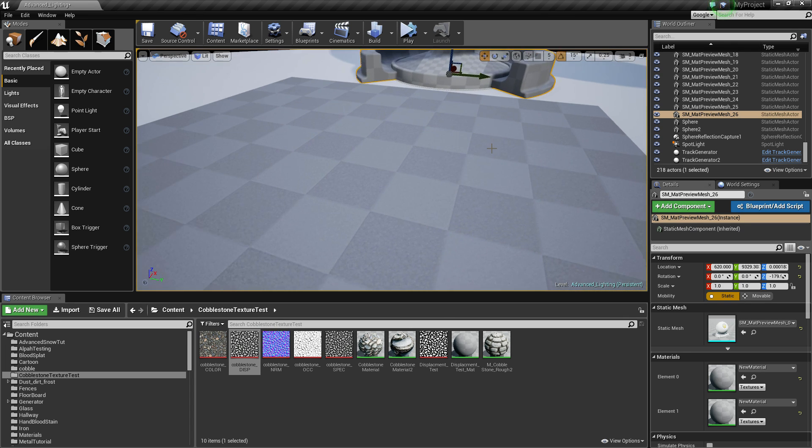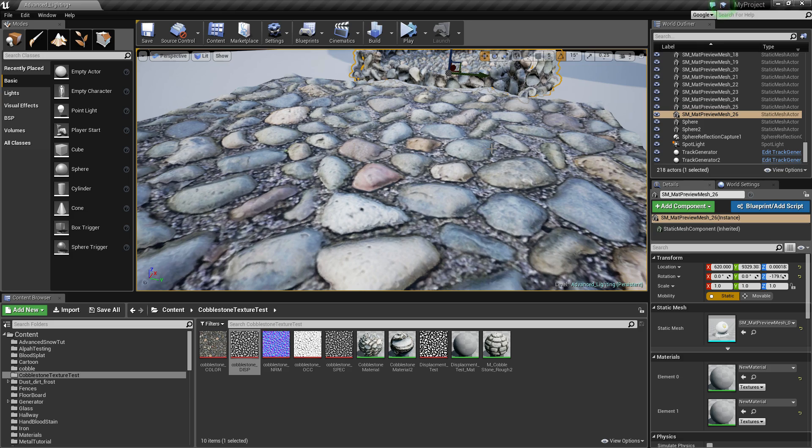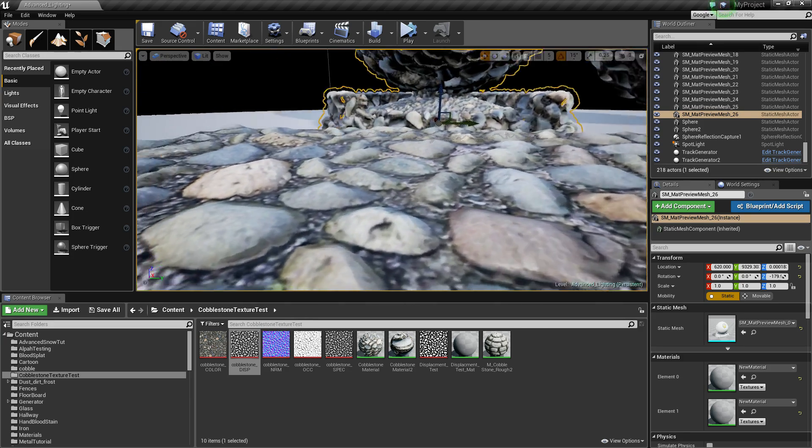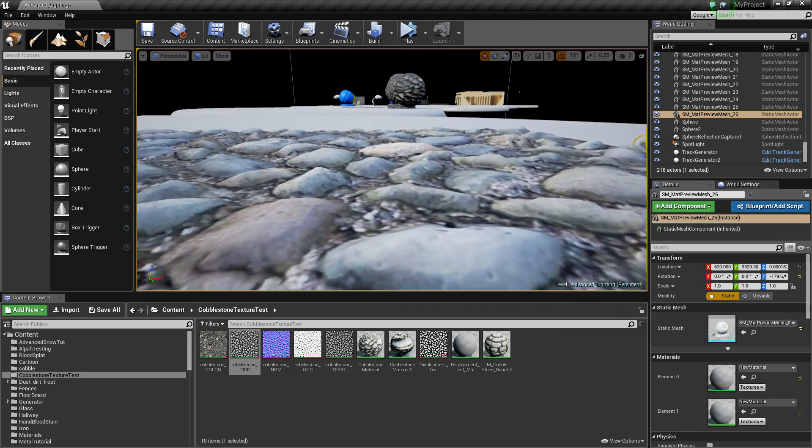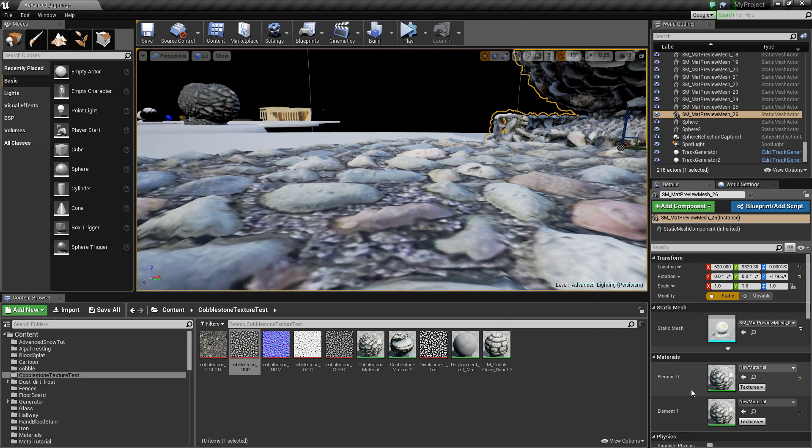When it compiles the shaders... so this is quite demanding, it'll take a while to compile shader stuff but that is actually physically bumping out. Not too much, I mean we could always turn that up a bit more to a bit of a stronger value.